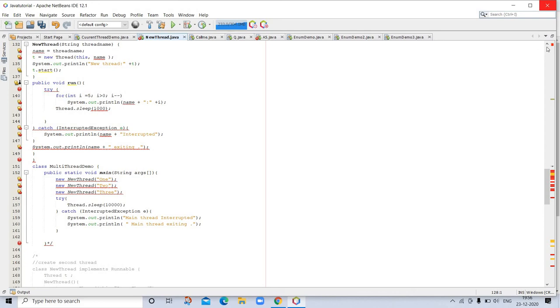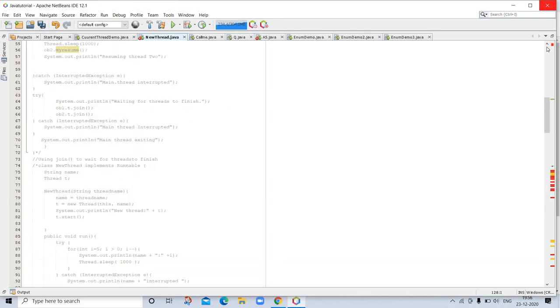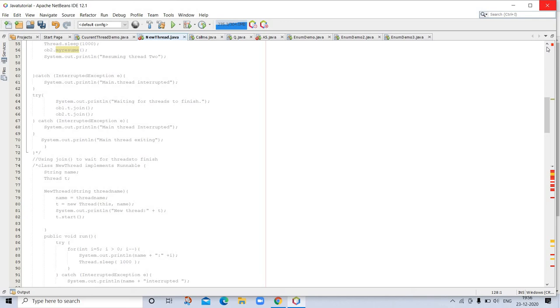Our next example is using isAlive and join. As mentioned, often you will want the main thread to finish last. In the preceding example, this is accomplished by calling sleep with a long enough delay to ensure that all child threads terminate prior to the main thread. However, this is hardly a satisfactory solution. It also raises a larger question: how can one thread know when another thread has ended? Fortunately, Thread provides a means by which you can answer this question. Two ways exist to determine whether a thread is finished. First, you can call isAlive on the thread. This method is defined by Thread and its general form is shown here: final boolean isAlive().